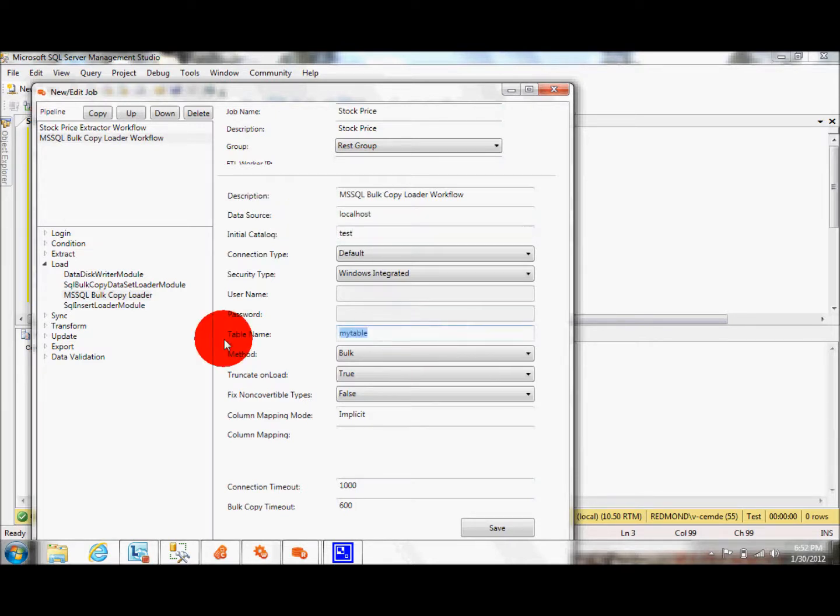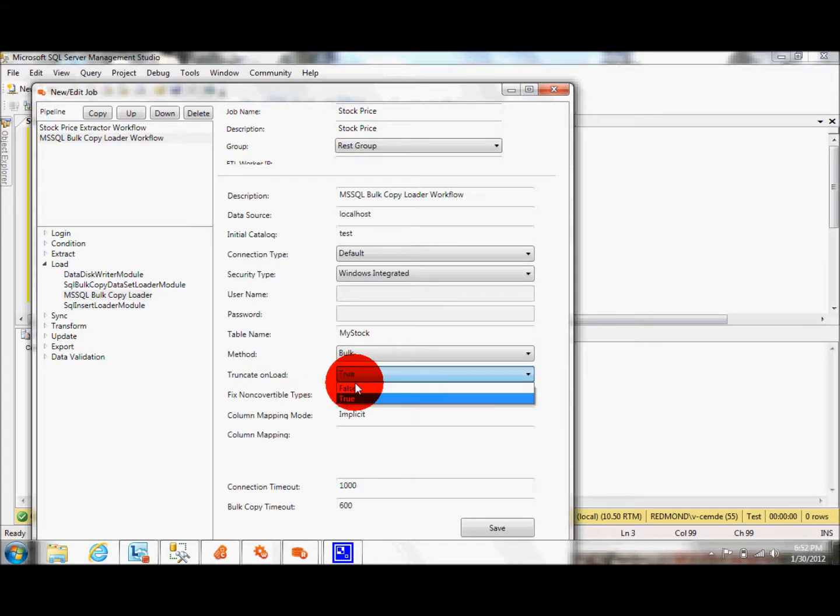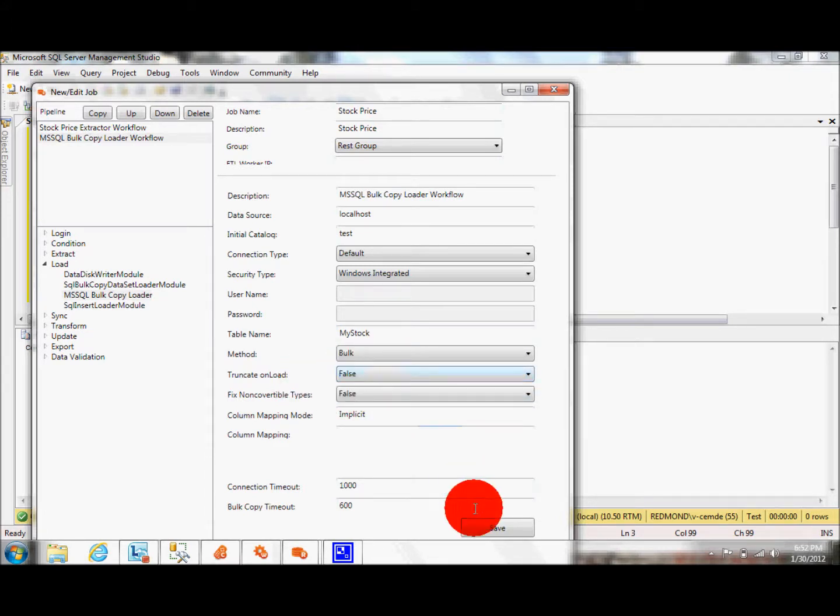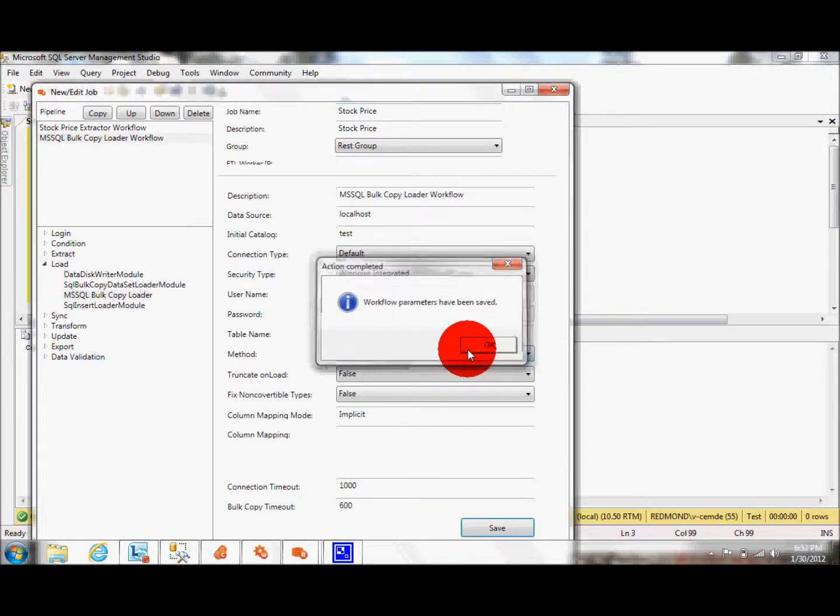And as a table name, I'd like to go with my stock table. And also I'm changing the truncate and load to false so that I can demonstrate to you how we work with the incremental data loads. I click Save. I'm pretty much done.